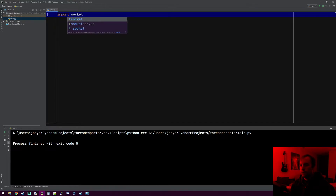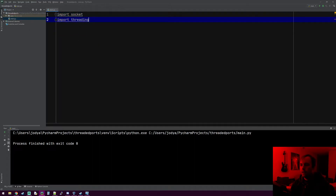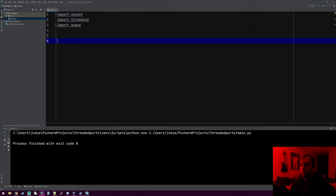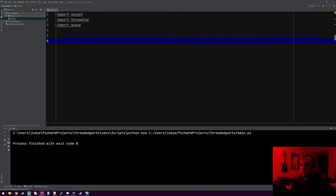The first thing we're going to do is import socket, because we'll obviously be needing that. We're going to import threading, which contains all the threading functionality of Python, and import queue. Queue might be a strange one for you but it's actually really easy to understand what it does, and I'll explain it when we use it.